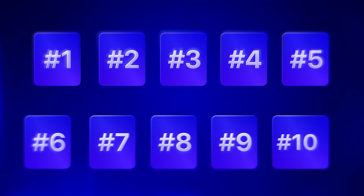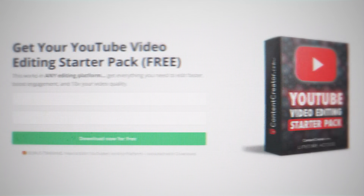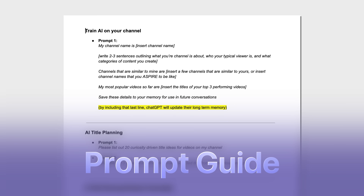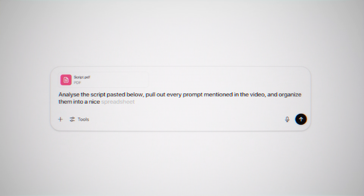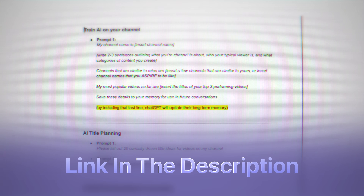That leads us to our final AI strategy — number ten: AI freebies. As often as I can, I like to create downloadable freebies for our viewers. This makes our content more valuable and serves as a way to grow our email list, because in order to download the freebie, people need to type in their email address. Whether it's a PDF guide, an ebook, a template pack, or anything else, AI can help you come up with the idea and create the actual freebie. For example, at the beginning of this video, I mentioned a downloadable file with all the prompt templates used throughout the video. To create this freebie, I simply copy and pasted the entire video script into ChatGPT and told it to pull out all the prompts and organize them into a spreadsheet for you to download. There's a link in the description below. It all comes full circle.